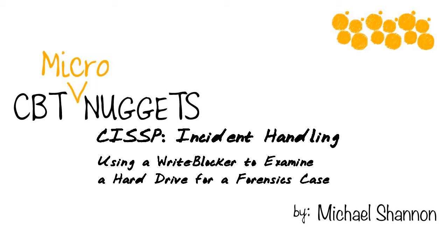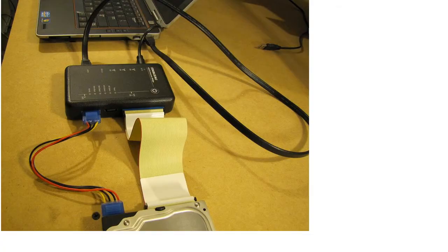You may not get a chance to do this hands-on, so I'm going to show you how to use my write blocker to examine a hard drive for a forensics case. Okay, here's our scenario.